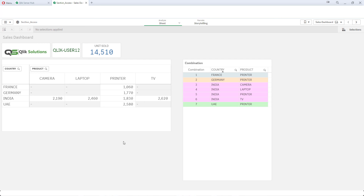So this is how you can implement section access on two fields. Please consider that when handling two fields or more than two — say three fields — that will be covered in the next video. Thank you and have a great day.